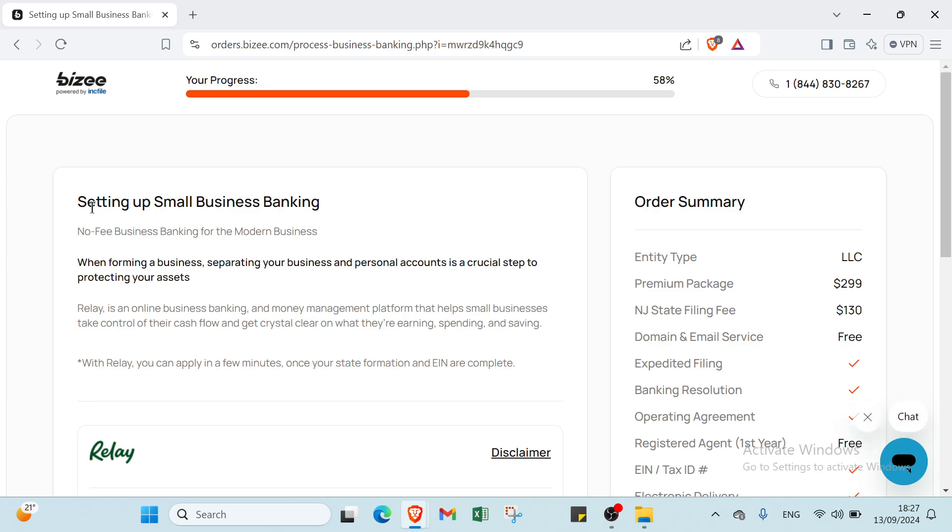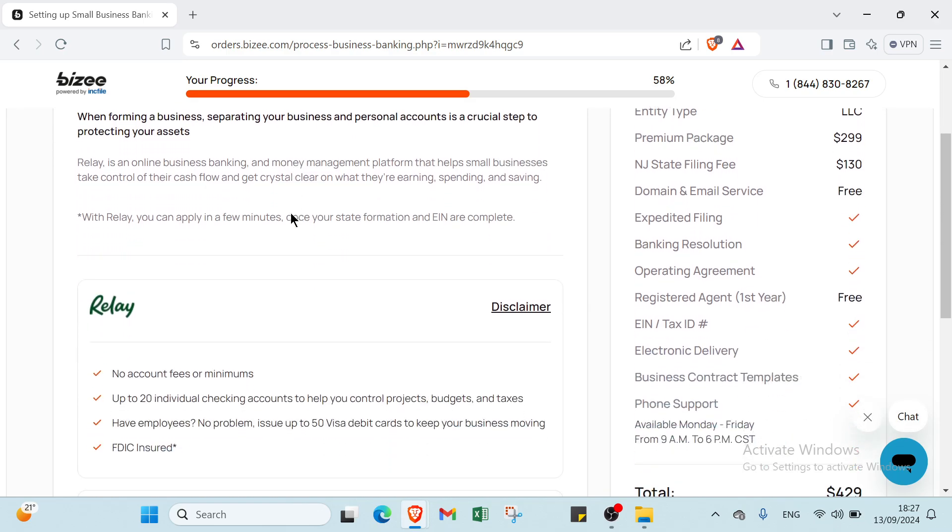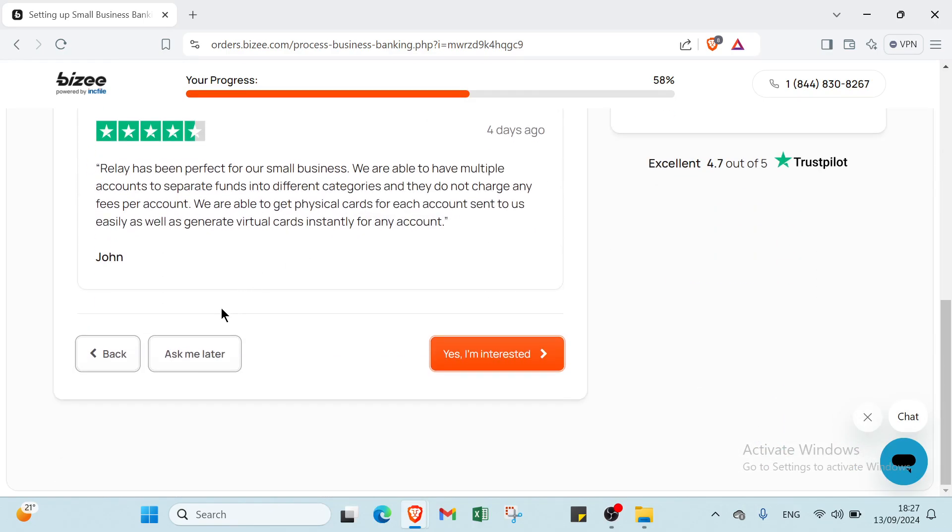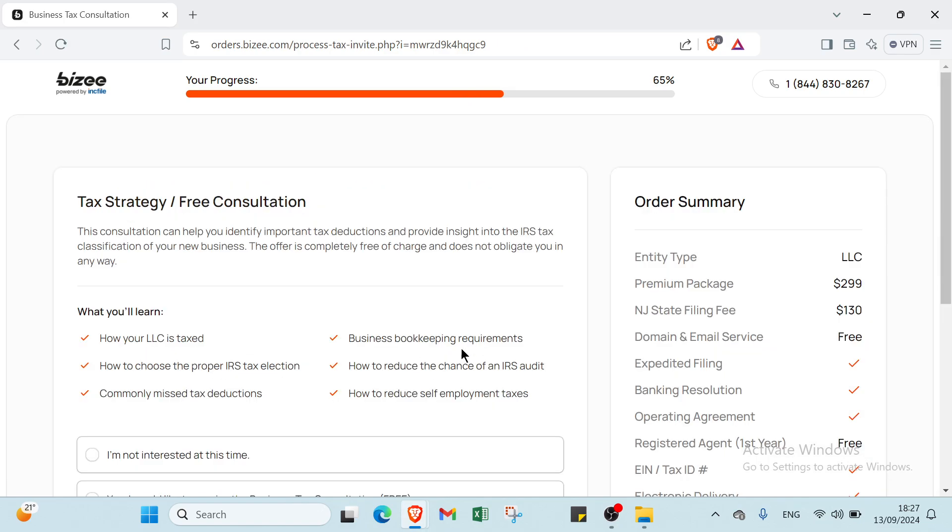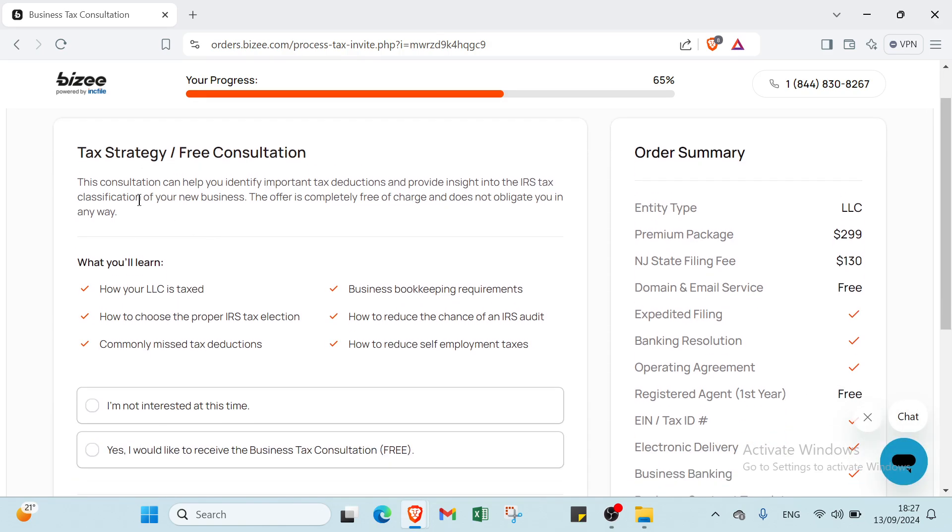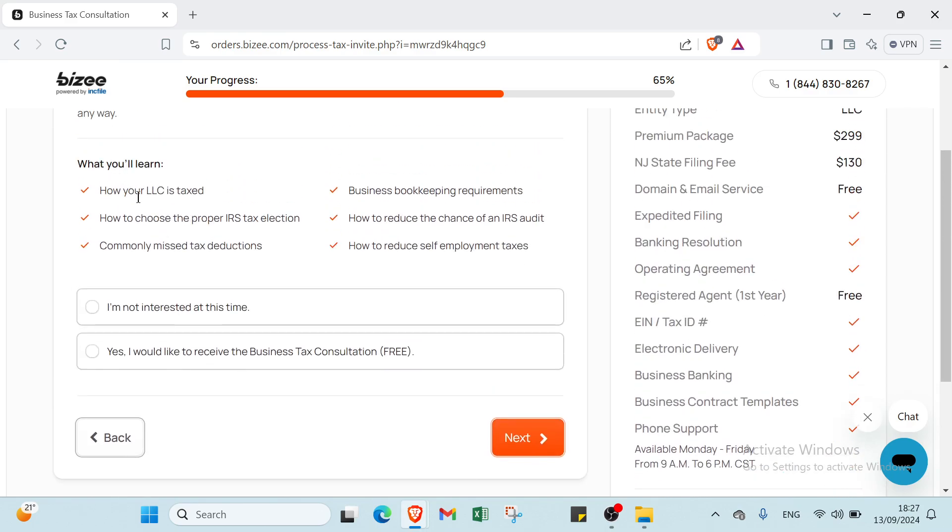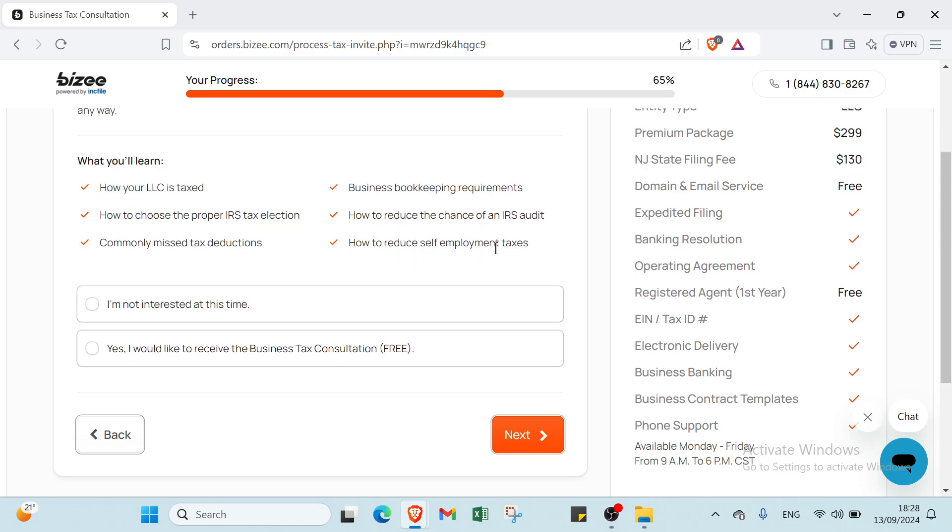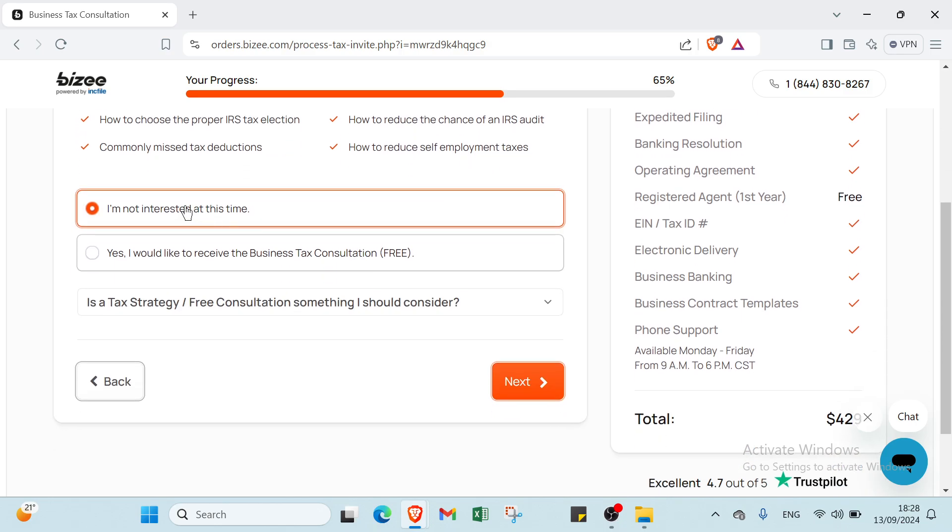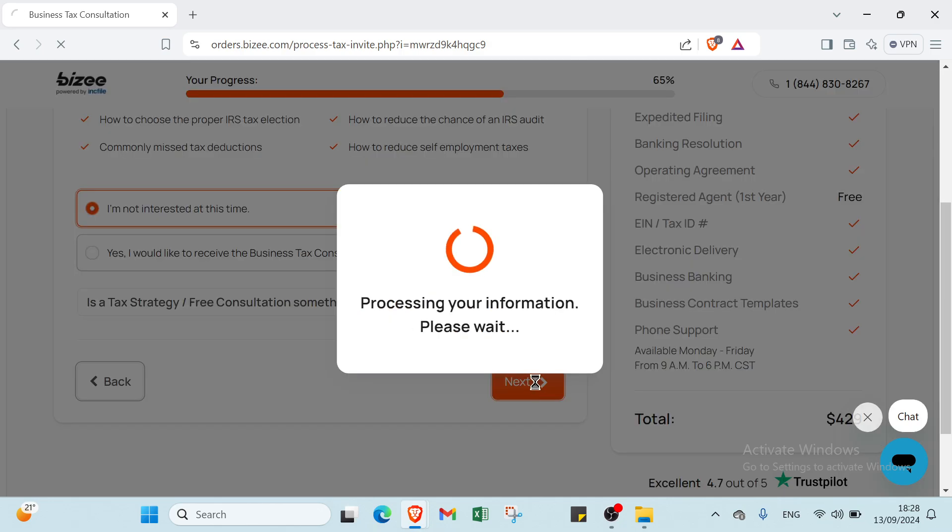Next is Set Up Small Business Banking. Read this information and if you're interested click I'm Interested, if not click Ask Me Later. Then Tax Strategy and Free Consultation. This consultation can help you identify important tax deductions and provide insights into the IRS tax classification of your new business. The offer is completely free of charge and doesn't obligate you. You'll learn how your LLC is taxed, how to choose the proper IRS tax election, commonly missed tax deductions, business bookkeeping requirements, how to reduce the chance of an IRS audit, and about self-employment taxes. I'll click I Am Not Interested at This Time and then Next.